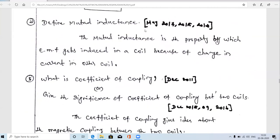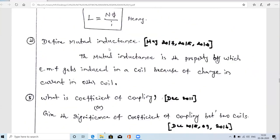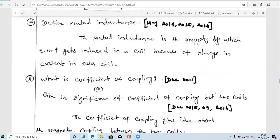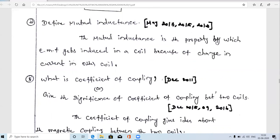The next question is: define mutual inductance. It is also a 2017 question. If you are considering two coils — coil one and coil two — similar to the transformer concept with primary and secondary windings placed very close together, there is some inductance property between these two coils called mutual inductance. Mutual inductance is the property by which the EMF gets induced in a coil because of the change in current in another coil.